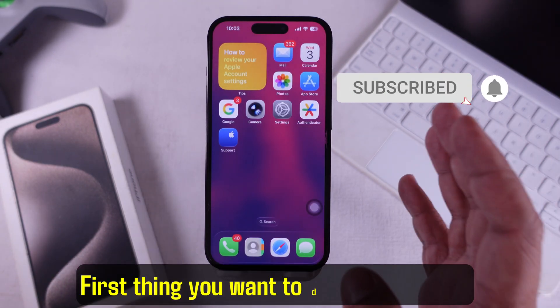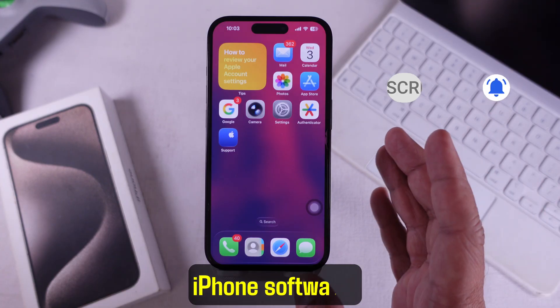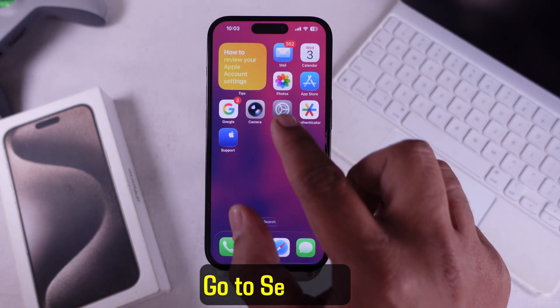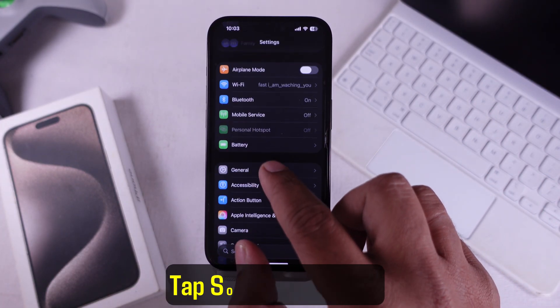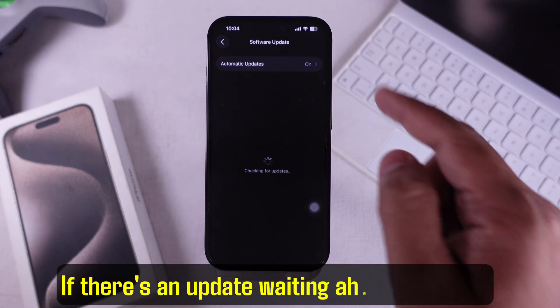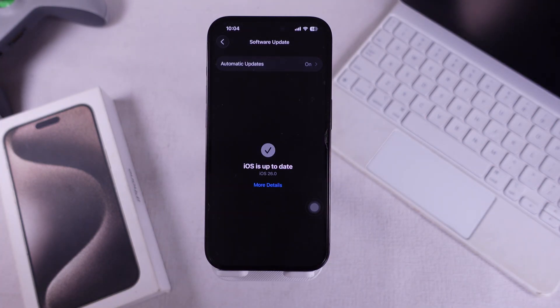First thing you want to do is check your iPhone software. Go to Settings, tap General, tap Software Update. If there's an update waiting, go ahead and install it.